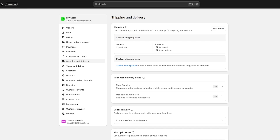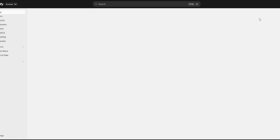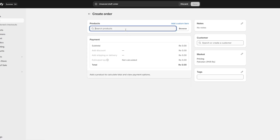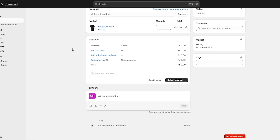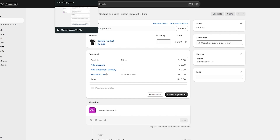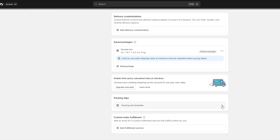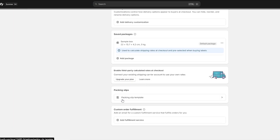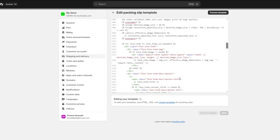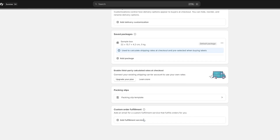If you're worried about shipping labels, that is handled in Orders. If you go ahead and click on Orders, you'll have an order there. You will have a shipping label option, and you can print that, attach it to your package, and ship it out. Coming back, you have the Packing Slip Template here — you can edit this template, but I wouldn't recommend it unless you know what you're doing.